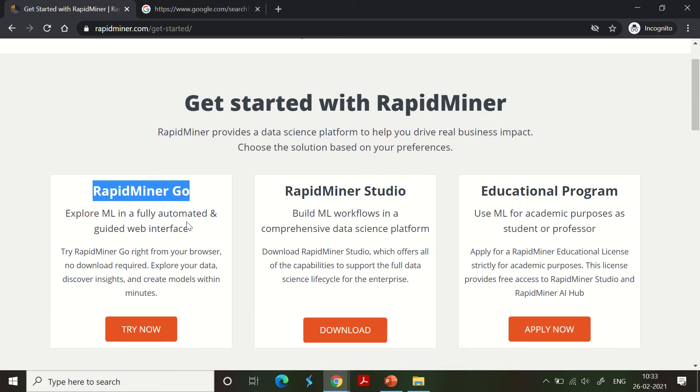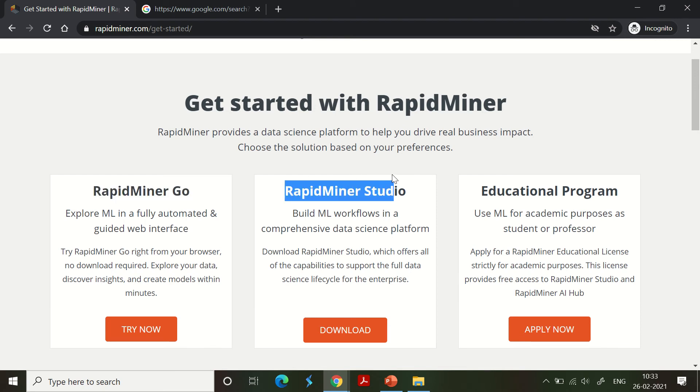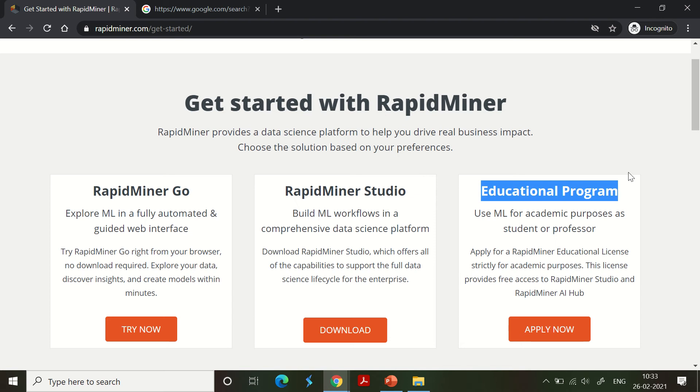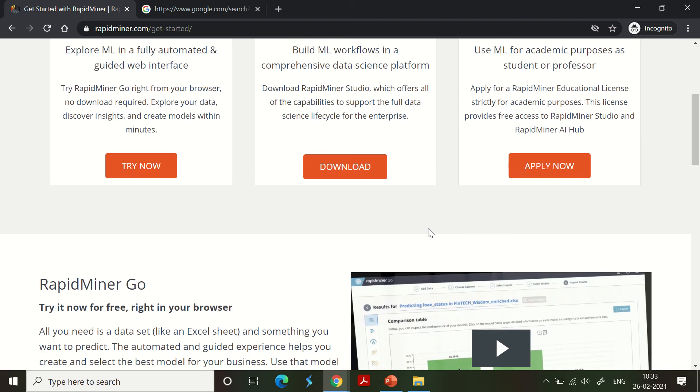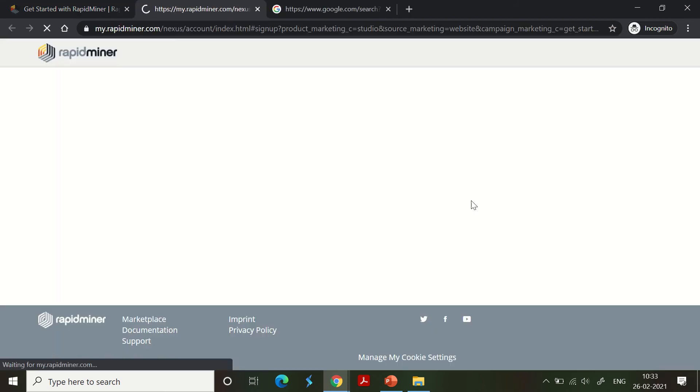The second one is RapidMiner Studio which you can download and install on your machine. The third one is Educational Program where if you are a student or a professor, you get free access to RapidMiner. These are all the three options available.